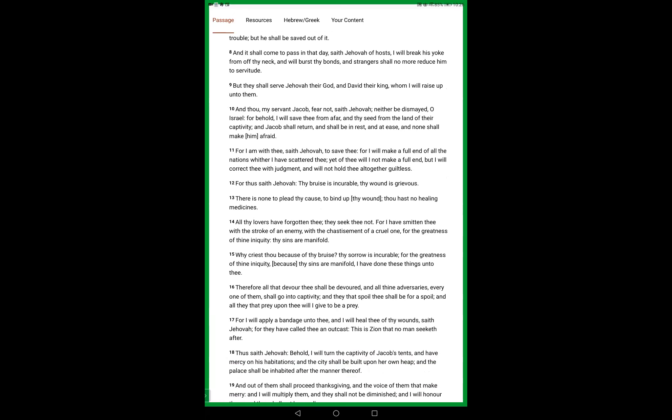Be not afraid, O Israel, but behold I will save thee from afar and thy seed from the land of their captivity. And Jacob shall return and shall be in rest and at ease, and no one shall make him afraid. For I am with thee, saith Yahweh, to save thee. For I will make a full end of all the nations where I have scattered thee, yet will I not make a full end of thee, but I will correct thee with judgment and will not leave thee altogether guiltless.